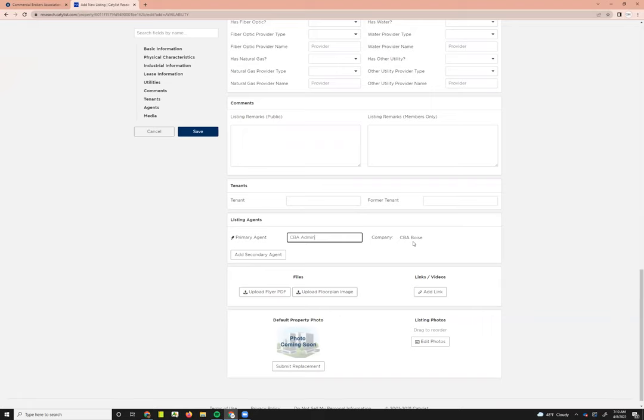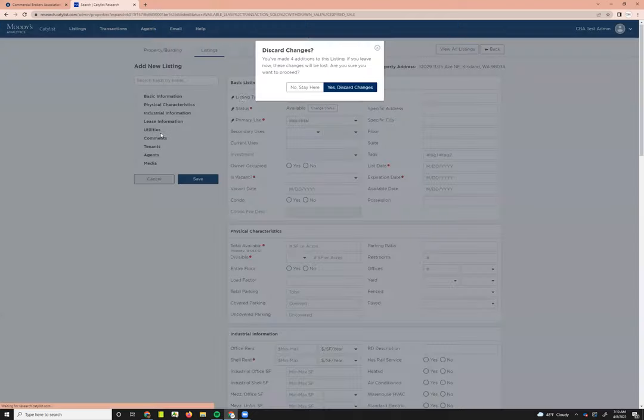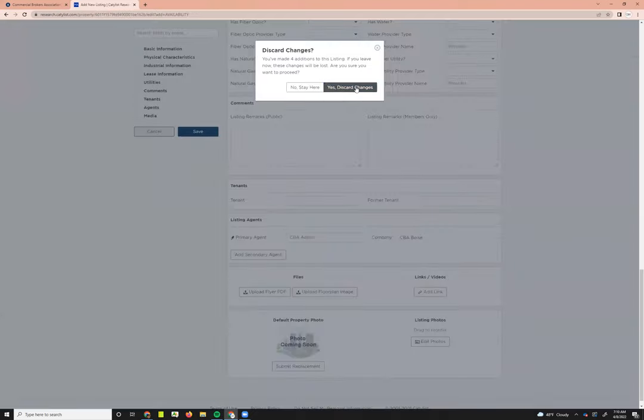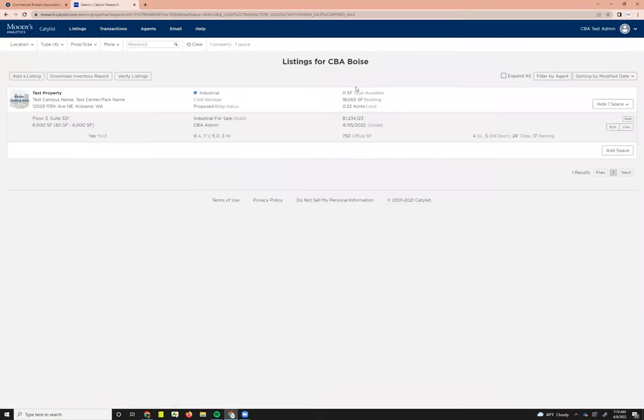If you're in as an admin user, you'll be able to type that in and it won't automatically attach a primary agent if you're not logged in as the agent, which we'll go over what that looks like in a little bit here. I don't need to save this, so I'm just going to go ahead and hit cancel and discard my changes.